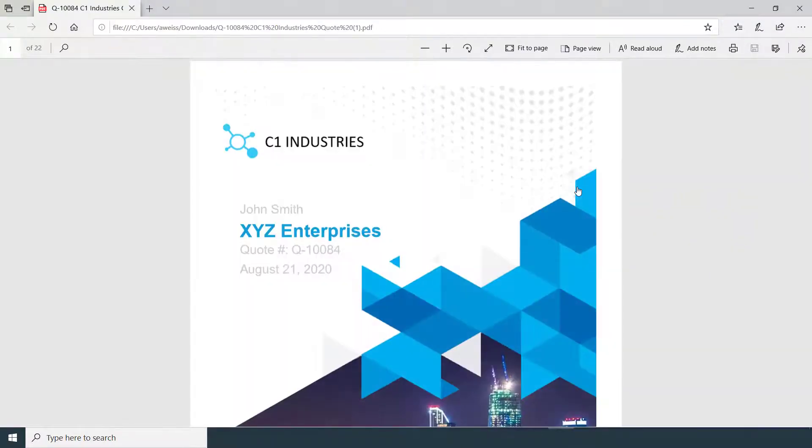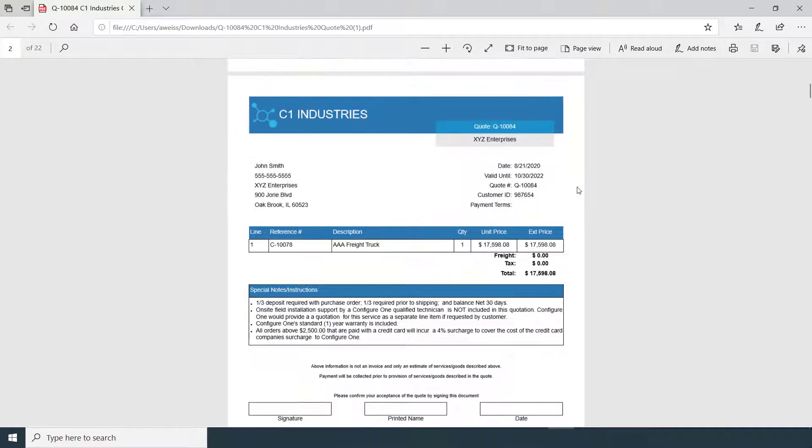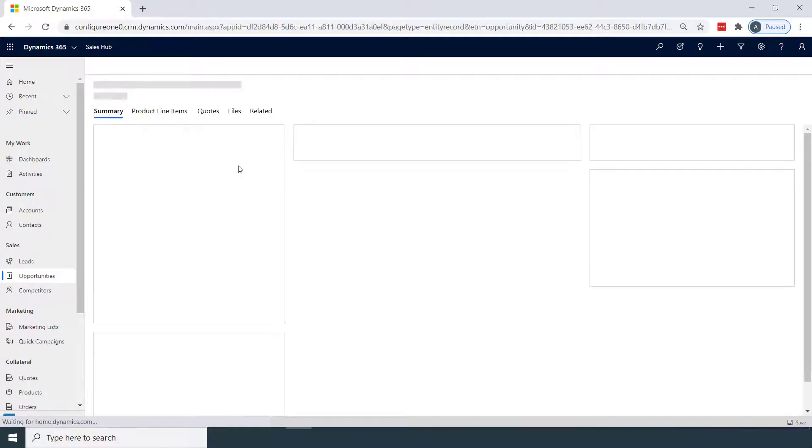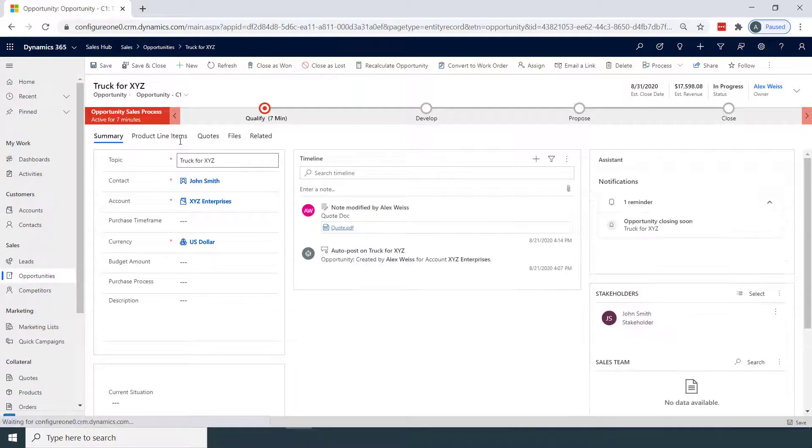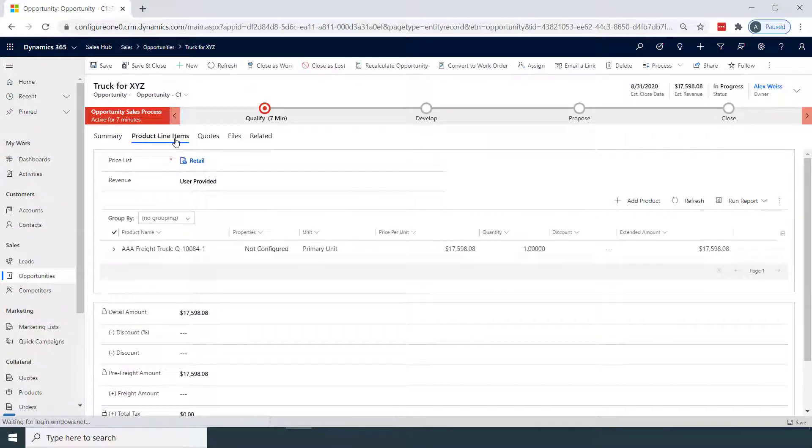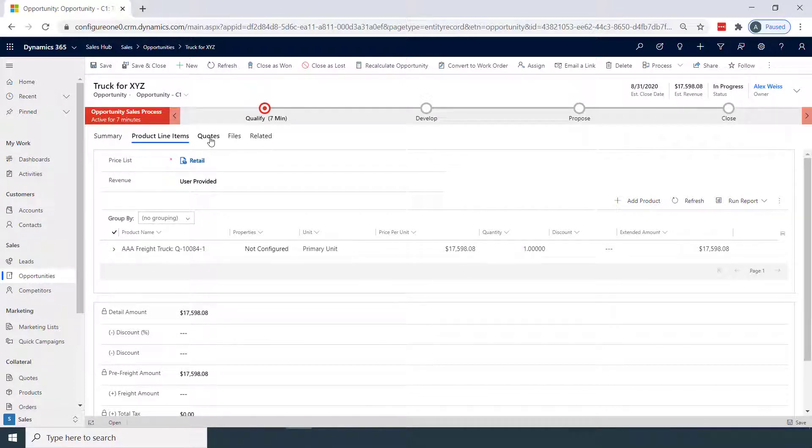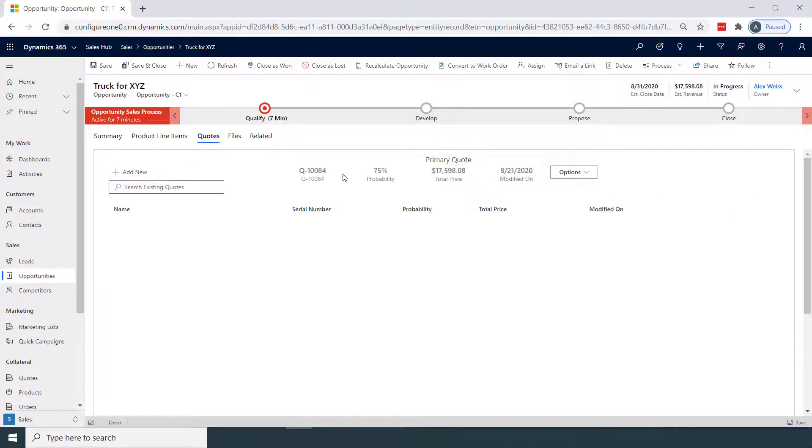The quote proposal document was also passed over to Dynamics, which we can view here. We'll move over to our product line items. And notice the freight truck body was added, with the same price as expected. This is a native Microsoft Dynamics product object that was created by Configure One and attached to this opportunity.